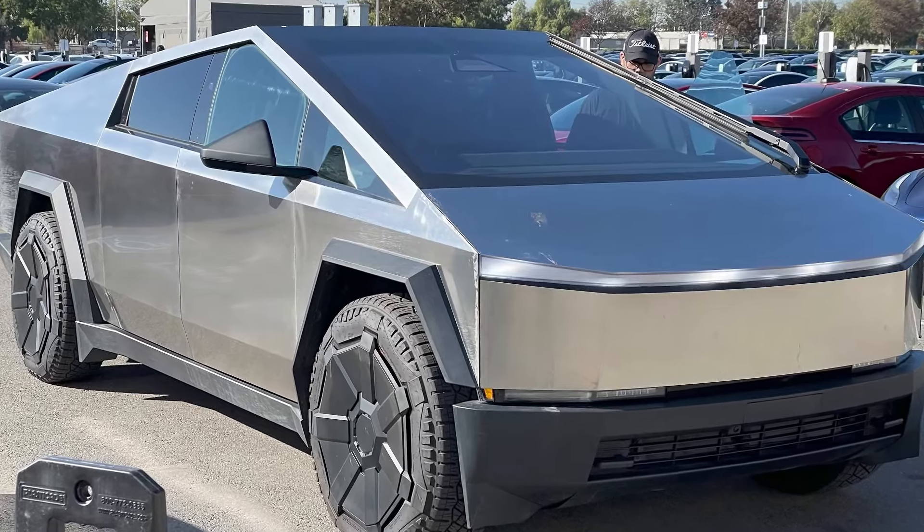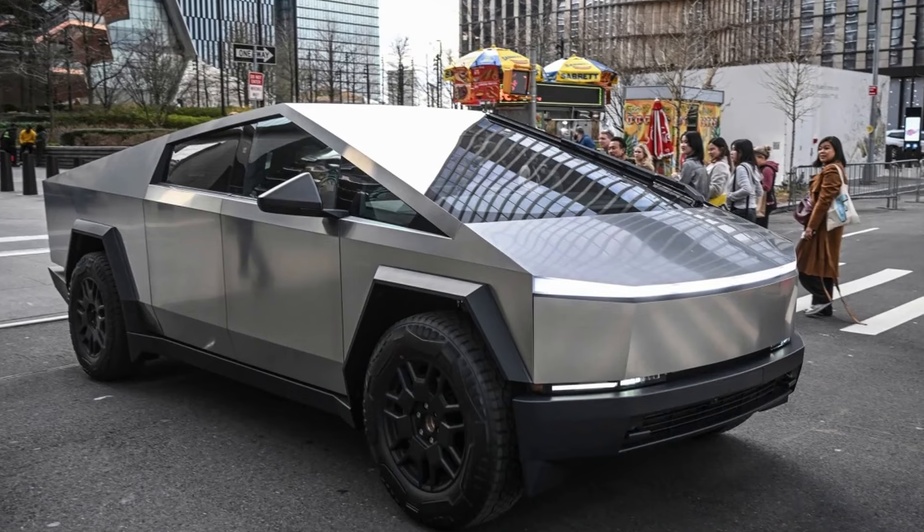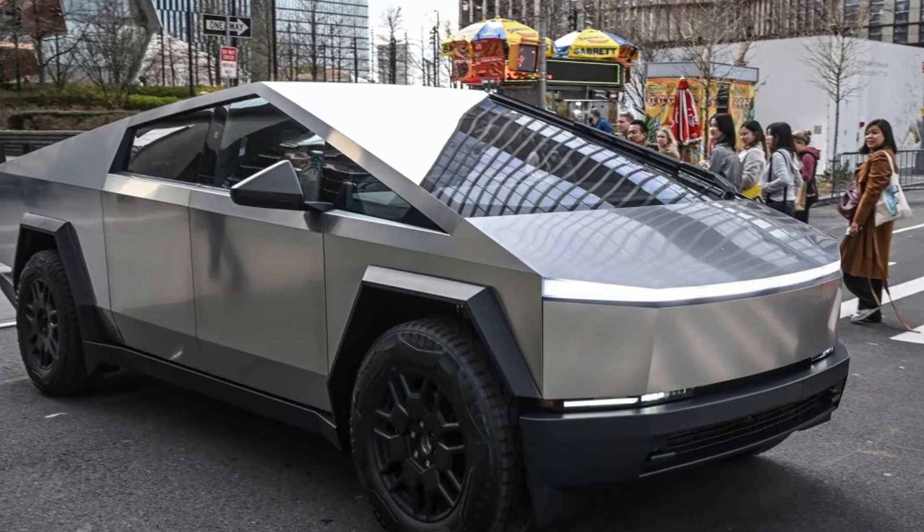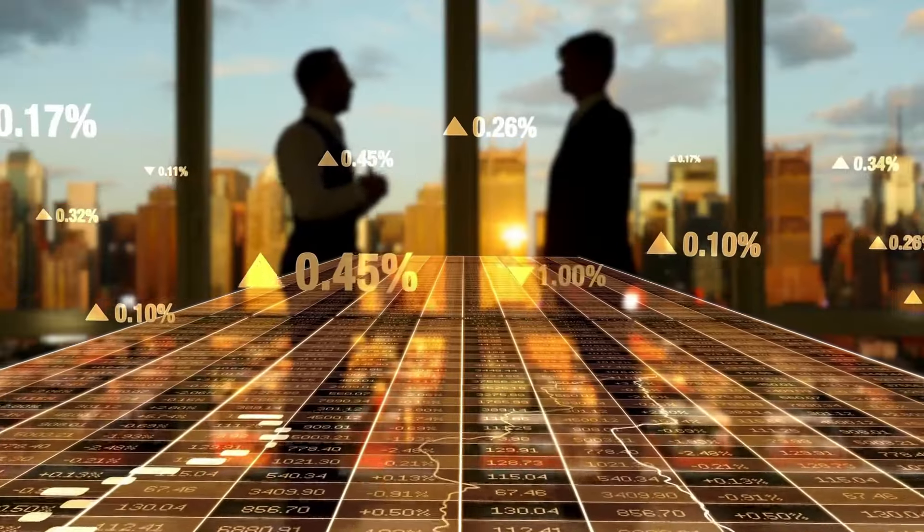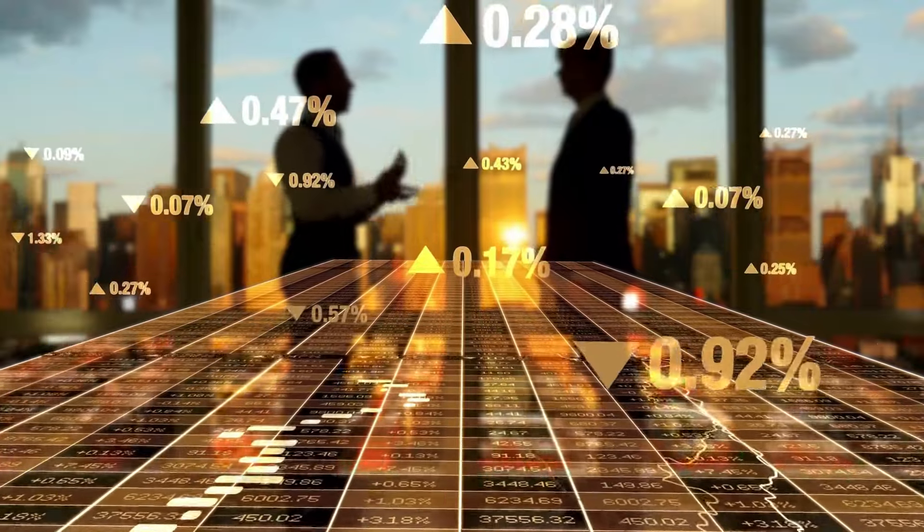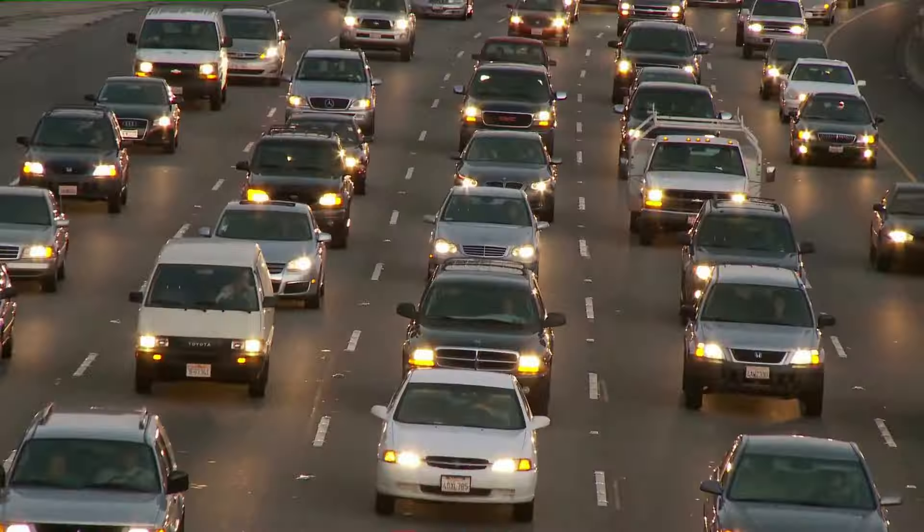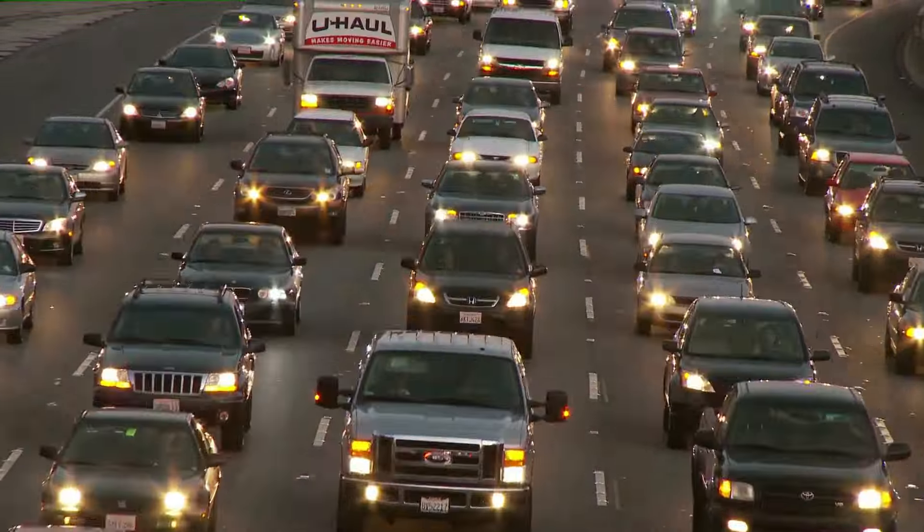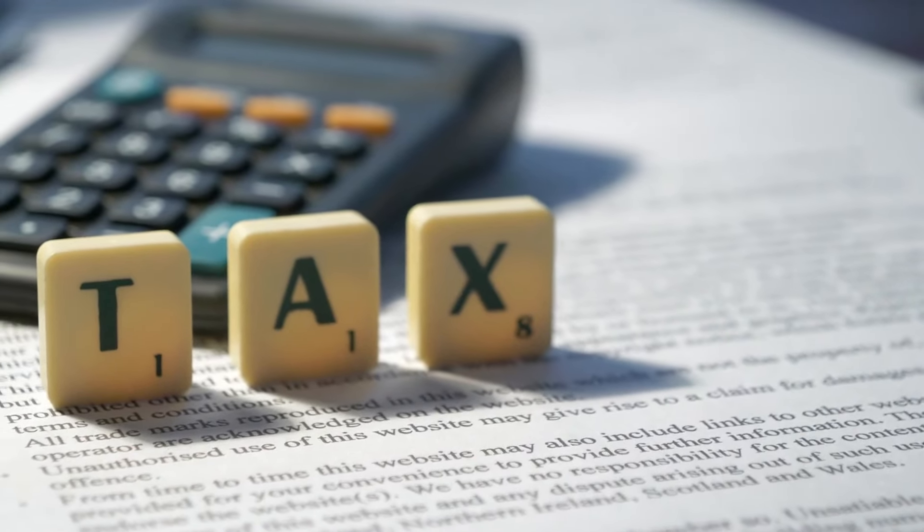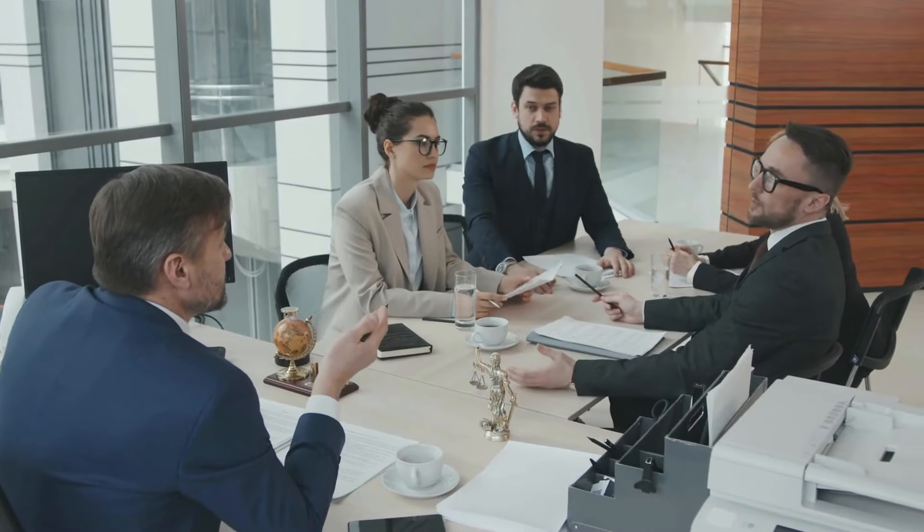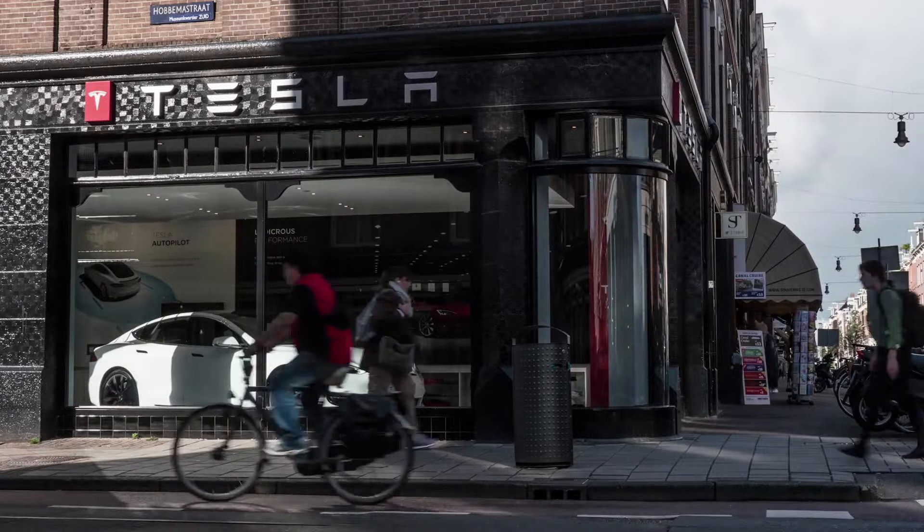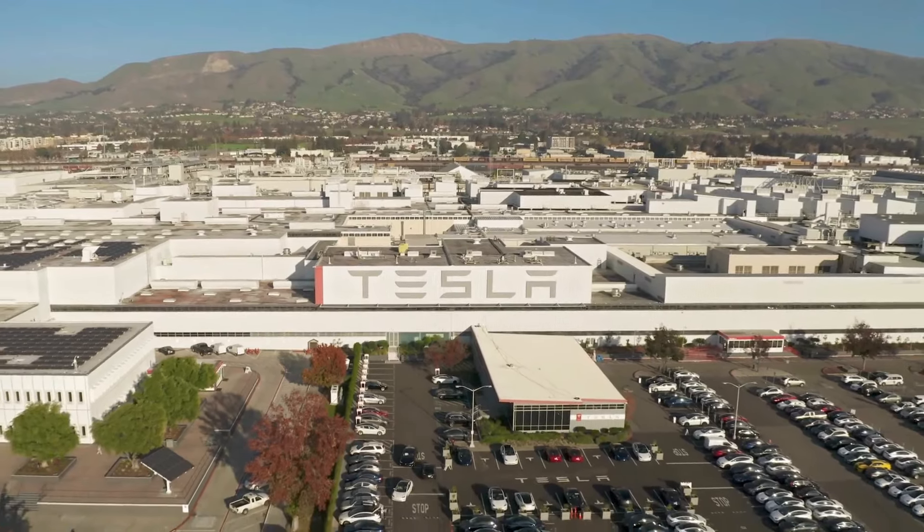Tesla is also ramping up the production of the Cybertruck. While the initial ramp-up phase usually hurts margins due to the high costs associated with launching a new vehicle, the long-term outlook is positive. The Cybertruck is expected to become a significant contributor to Tesla's profitability as production scales up and costs decrease. Furthermore, demand for Tesla vehicles is anticipated to increase towards the end of the year. Concerns about potential changes in EV tax credits, especially if certain political scenarios play out, might drive more customers to buy Tesla vehicles sooner rather than later, leading to record high deliveries in the fourth quarter.